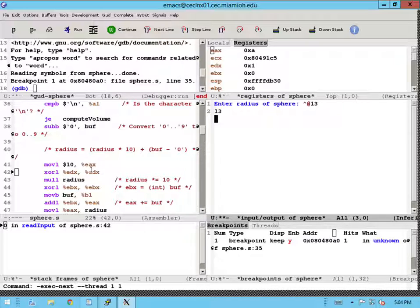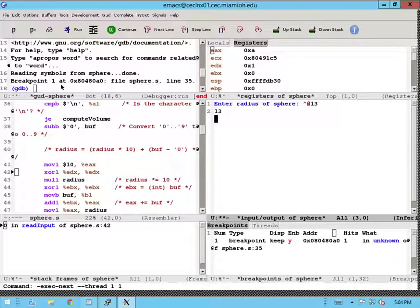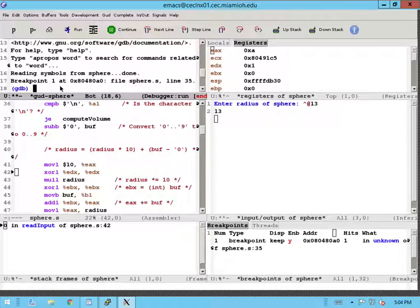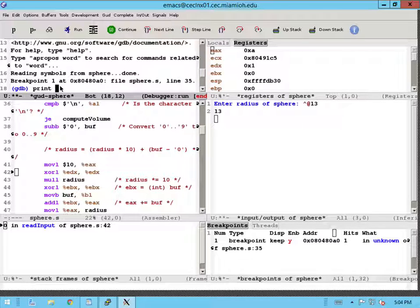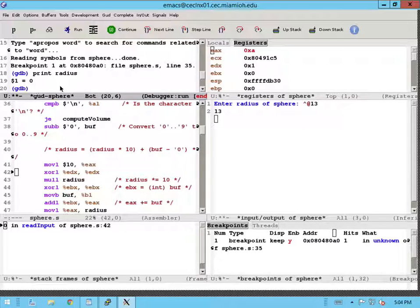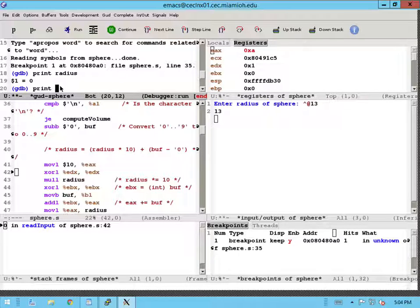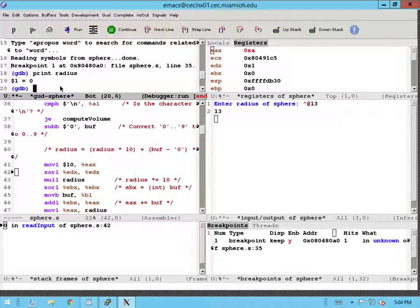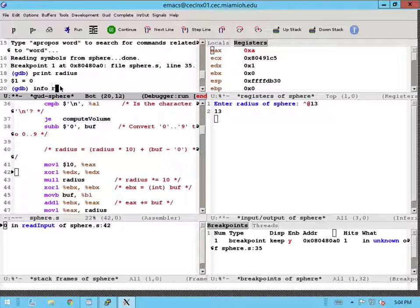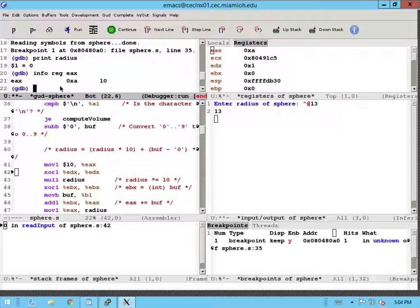Sometimes it's also handy to run commands from the debugger directly. So for example, if you want to print the value of a variable, you can just say print radius. In this case, it'll print the value of that variable. And you can also look at the information for the different registers by typing info reg eax, and it'll print you the value of those registers.